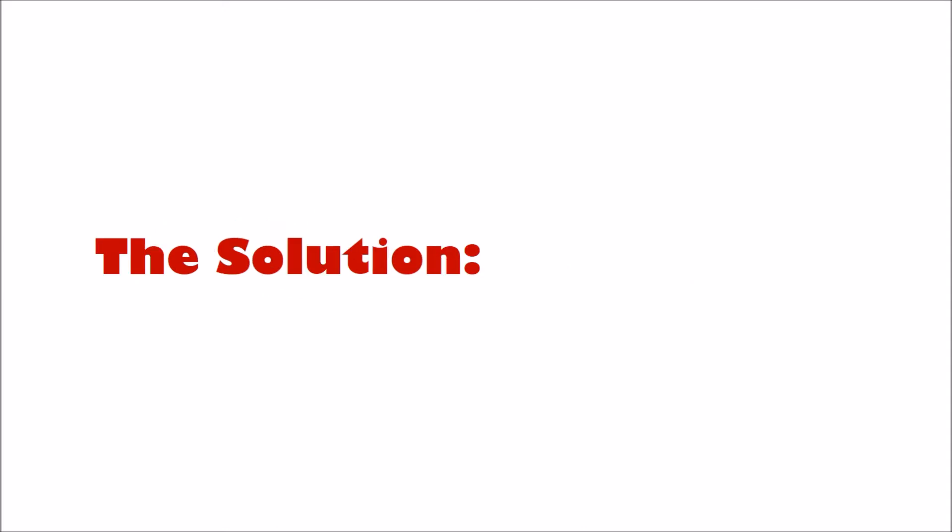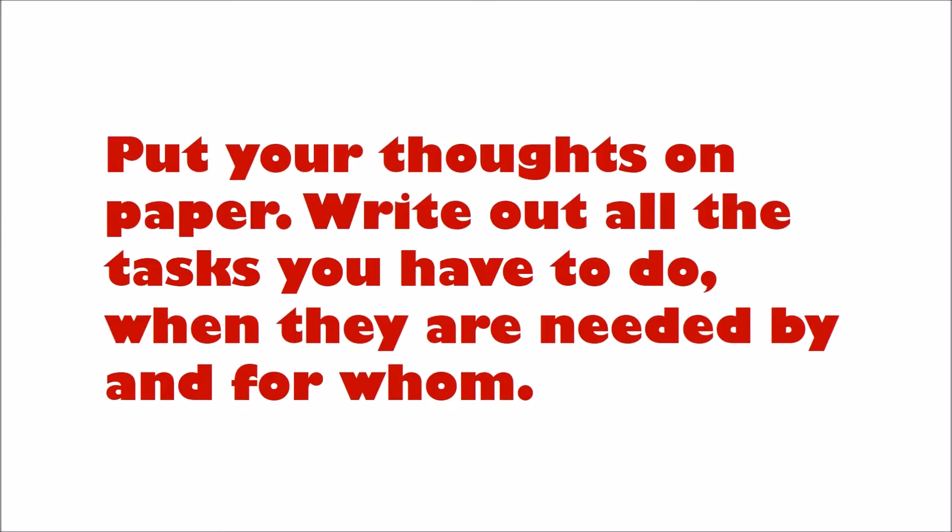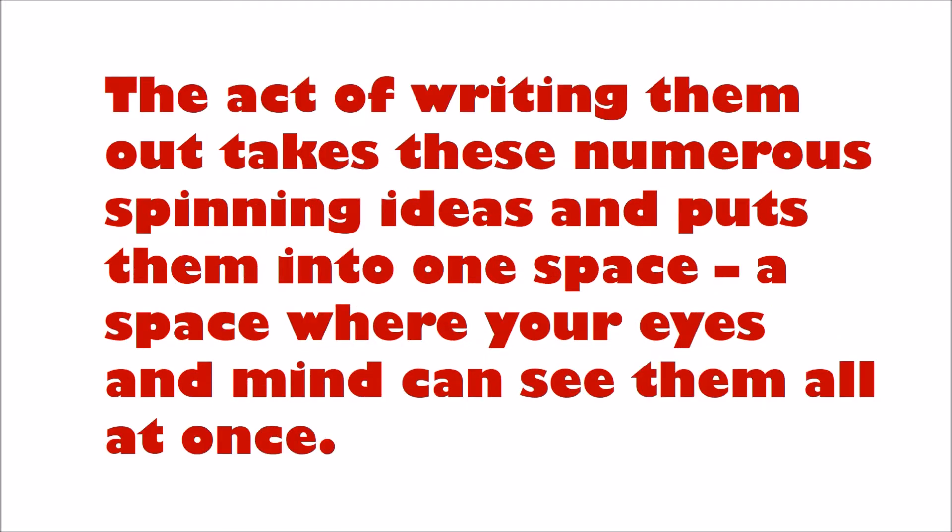The solution? Put your thoughts on paper. Write out all the tasks you have to do, when they are needed for, and by whom. The act of writing them out takes these numerous spinning ideas and puts them into one space.